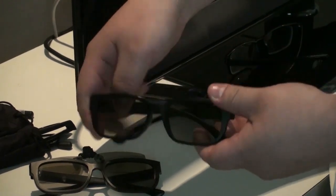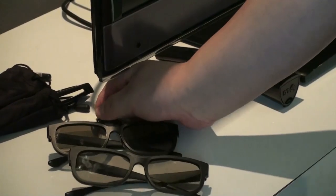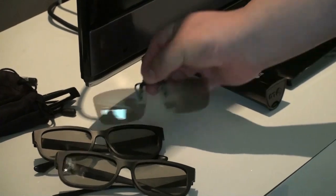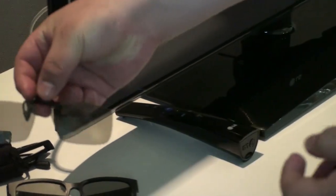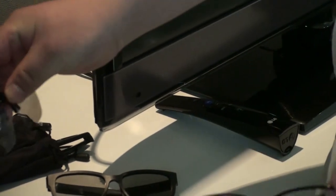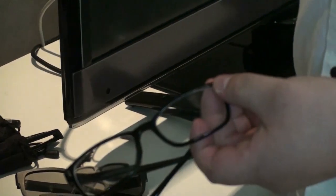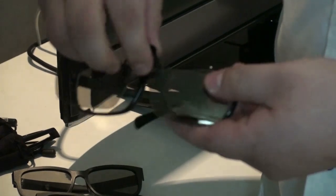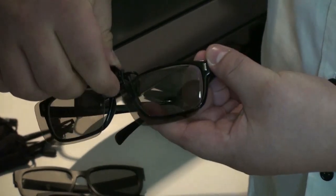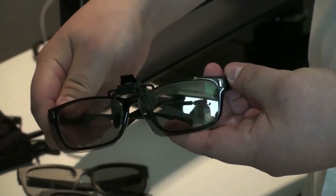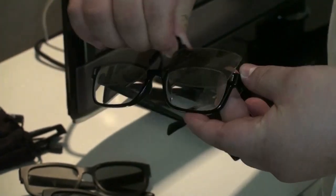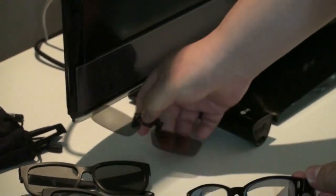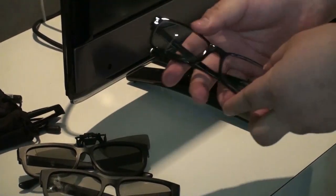Now let's look at the clip-on glasses. I have prescription glasses, so these are very important. How you put these on is take this and you just clip this sucker on right here. And you're good to go. That's it. Okay, those are the glasses.